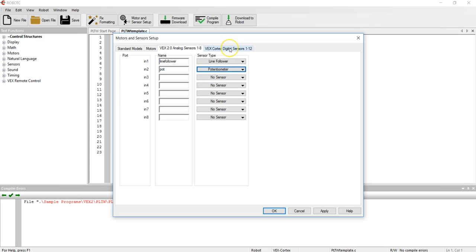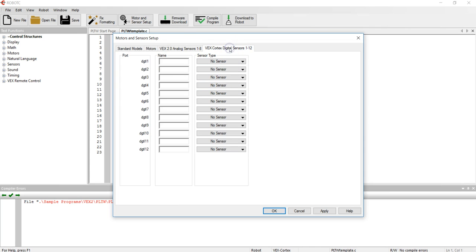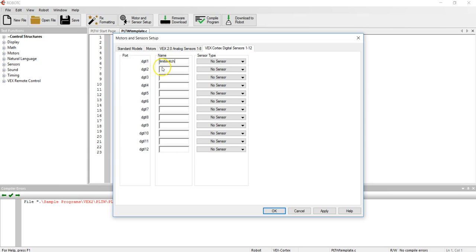Go ahead and go to my next tab and in my next tab under the digital one port I have a limit switch. L-I-M-I-T-S-W-I-T-C-H, no spaces no capitals. Type of sensor is touch.